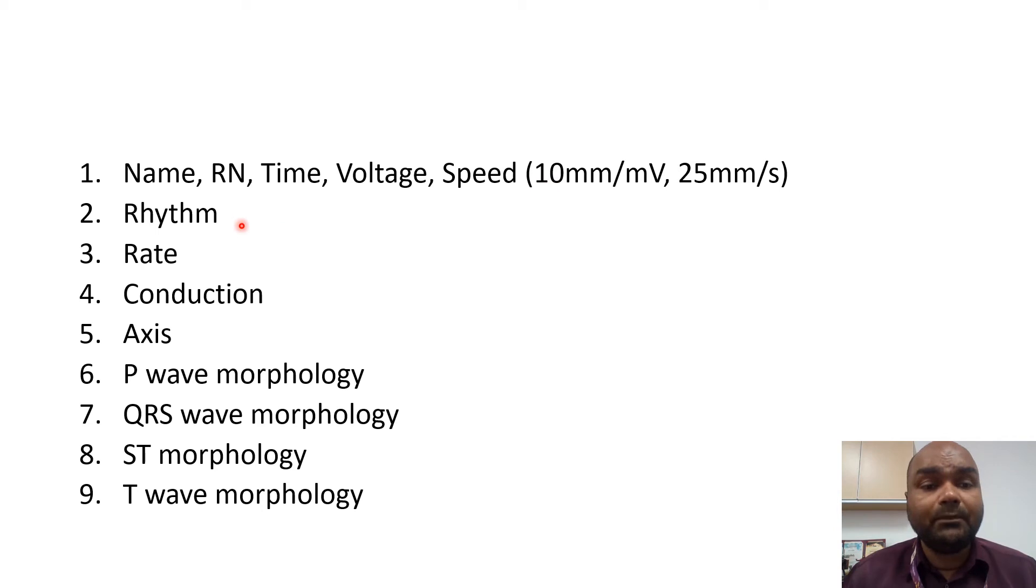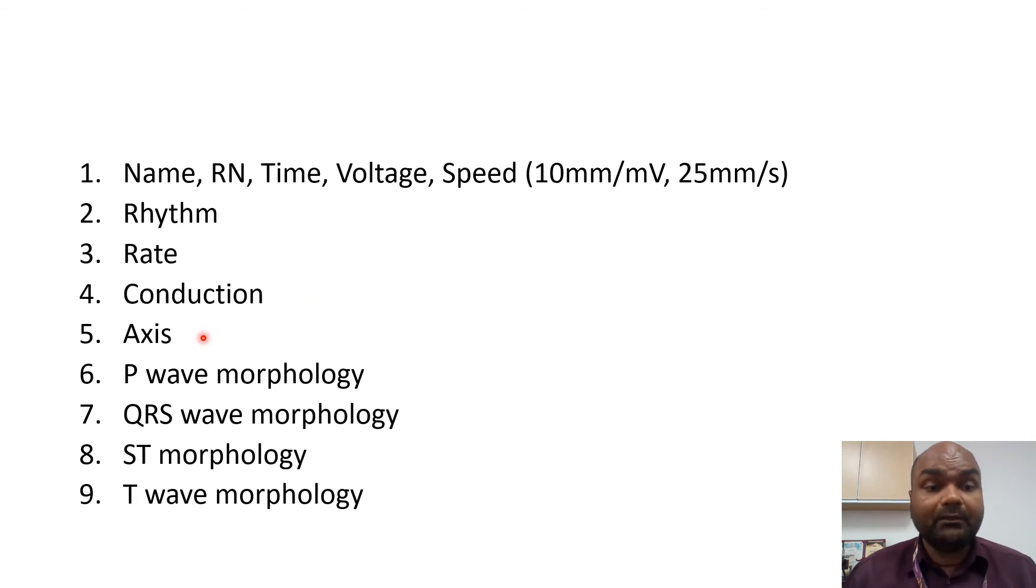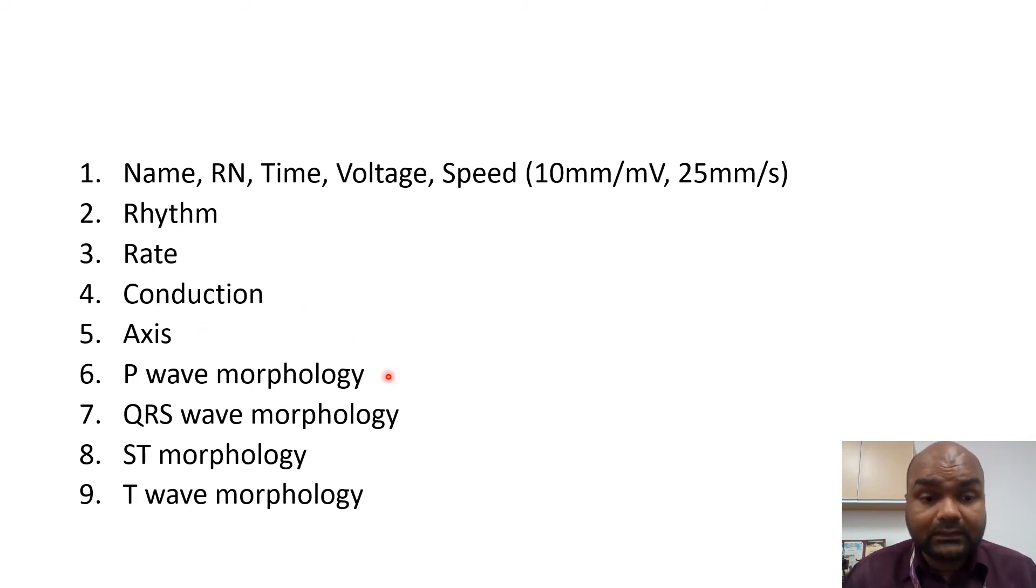then you go to number 2, which is the rhythm, number 3, the rate, number 4, conduction, number 5, axis, number 6, P-wave morphology,